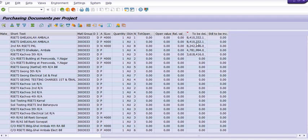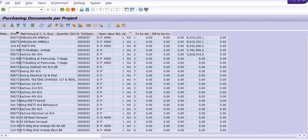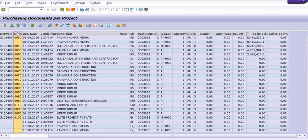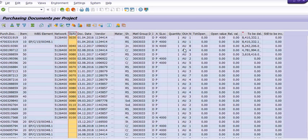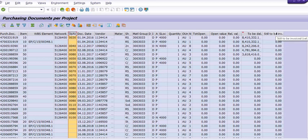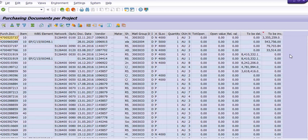You can check this data as per your records. This is the vendor code. Here I am selecting the column 'still to be invoiced.' These are the purchase orders for which goods receipt has been done but still not invoiced.